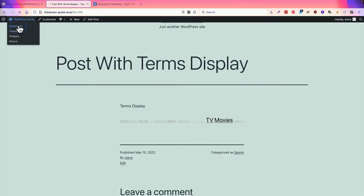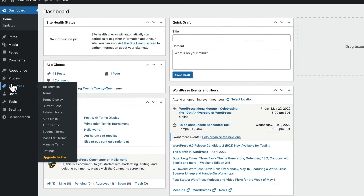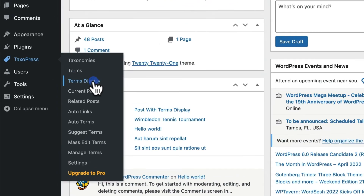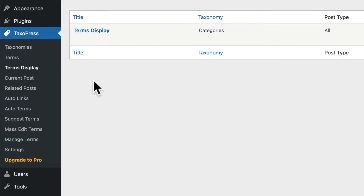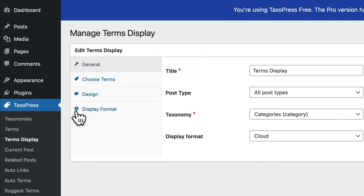So let me go back. I'll go into the dashboard, Taxopress, Terms Display, and I'm going to make a few modifications to this.